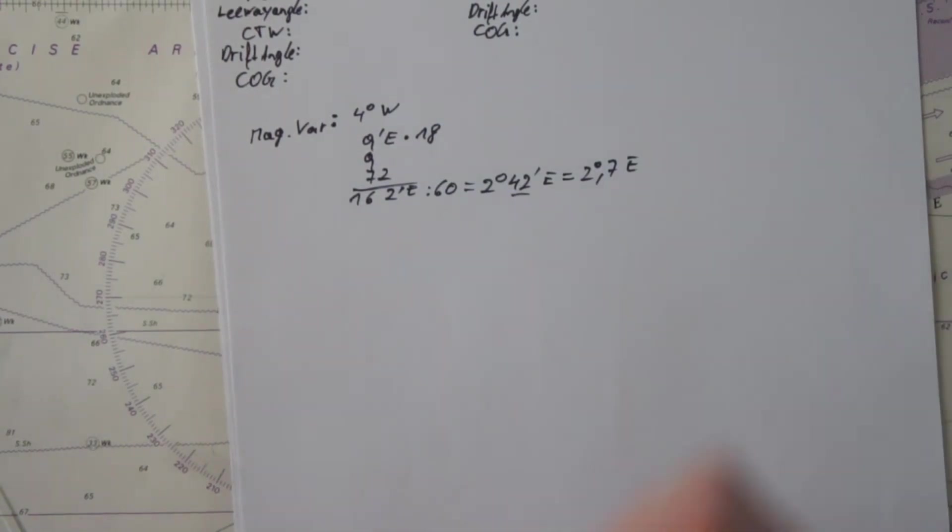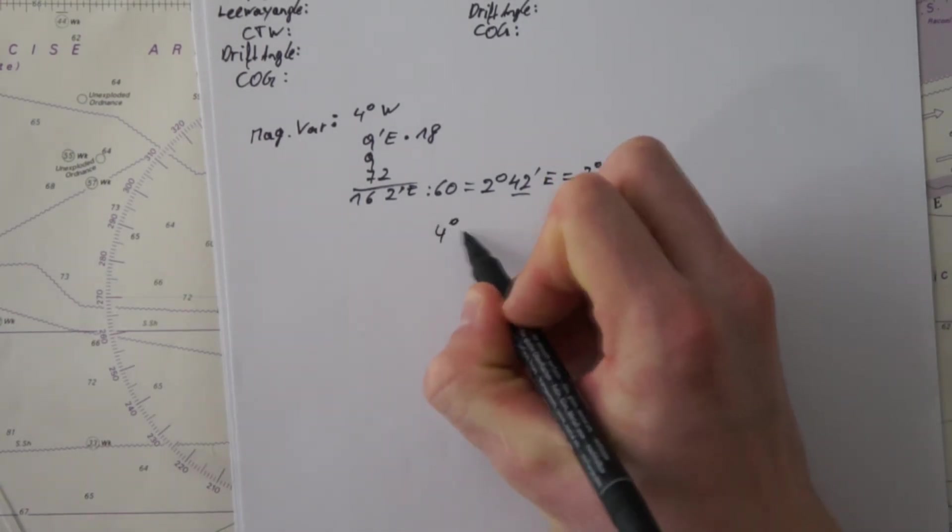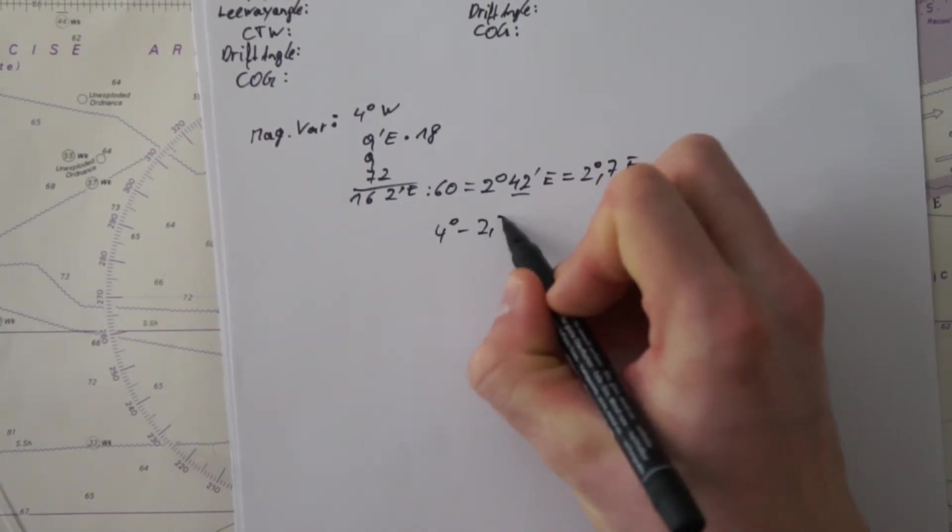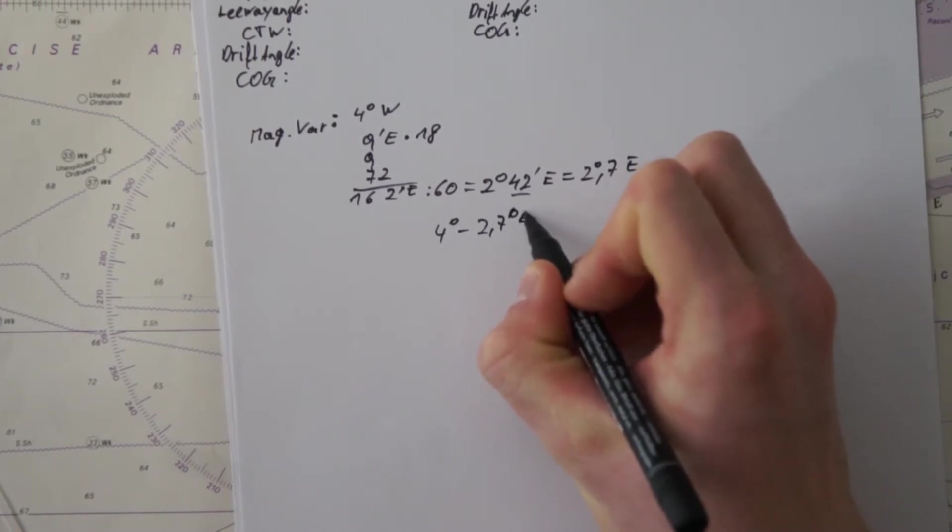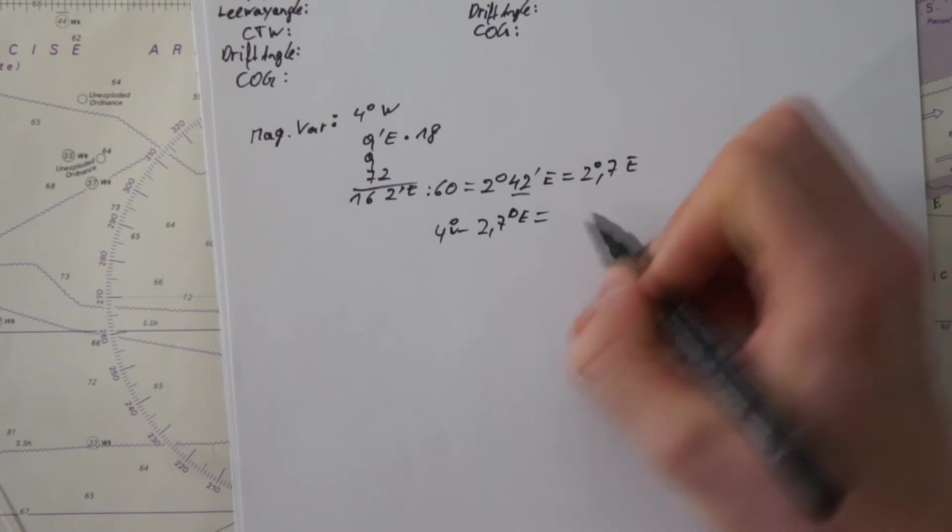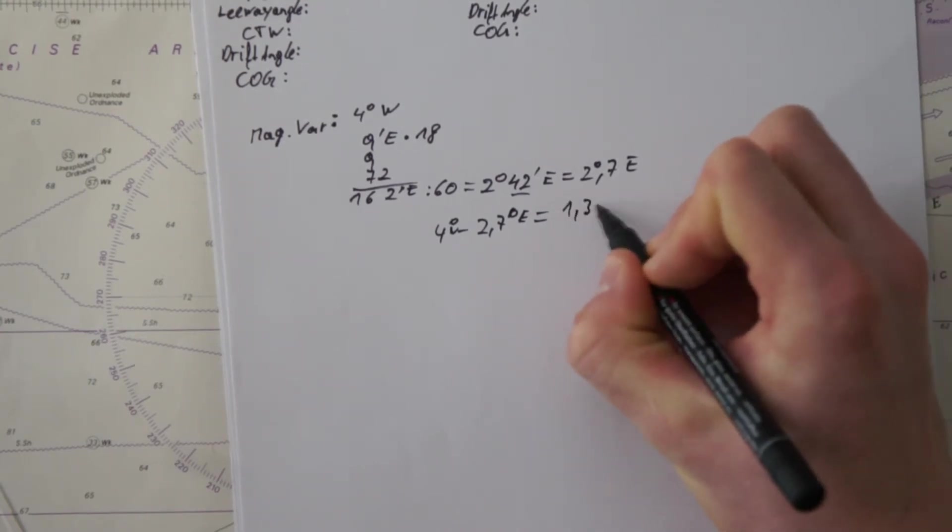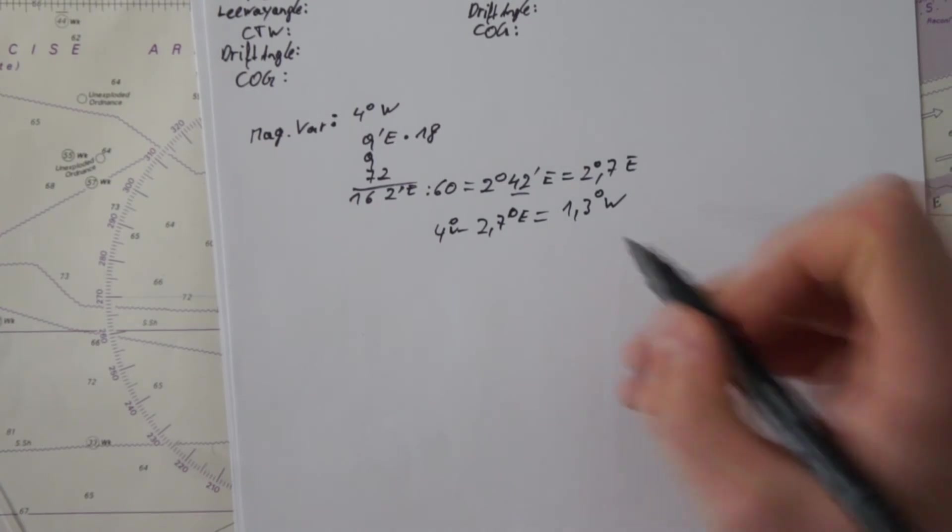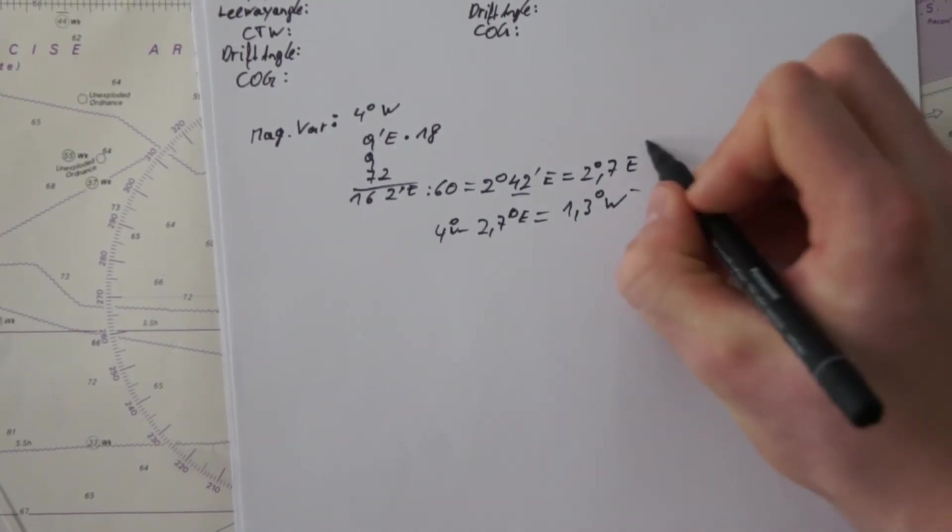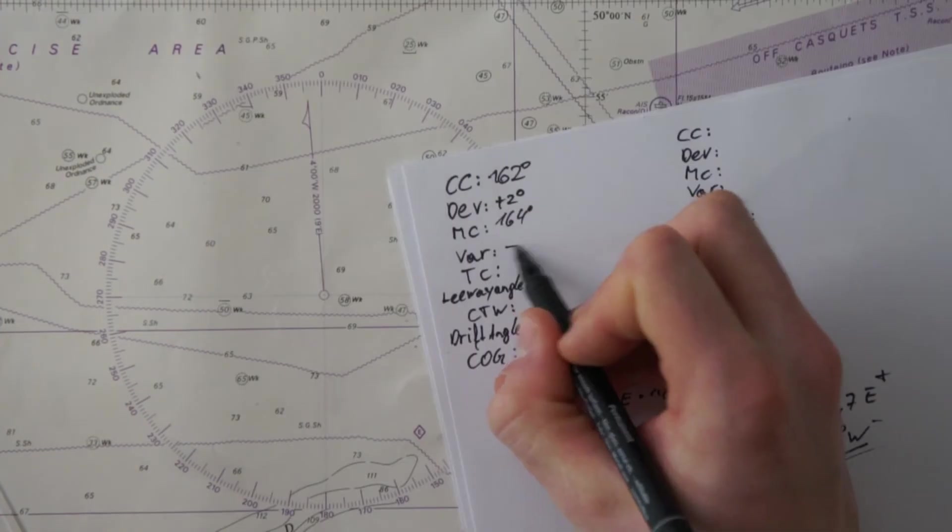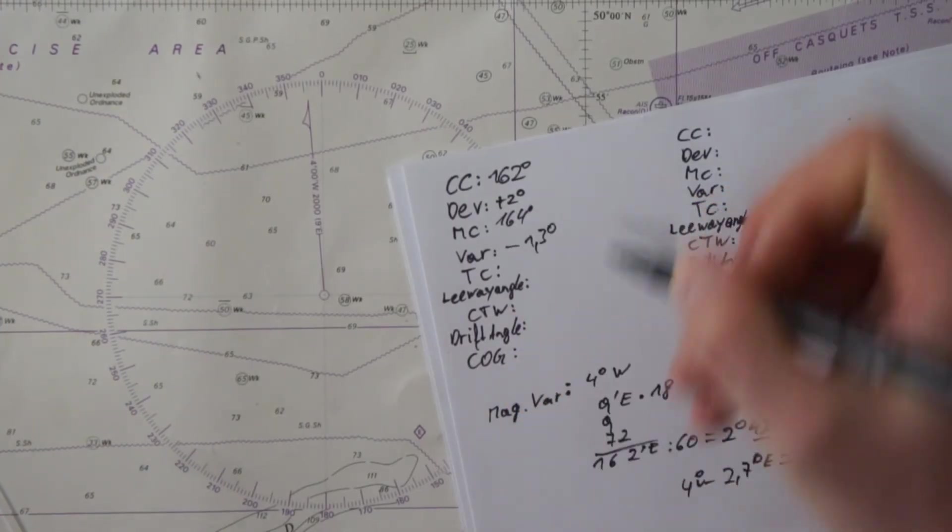So what we do now is we take the four degrees to the west minus the 2.7 to the east, and this is therefore 1.3 degrees still to the west. West is always minus here and east is plus, so we have minus 1.3 degrees.